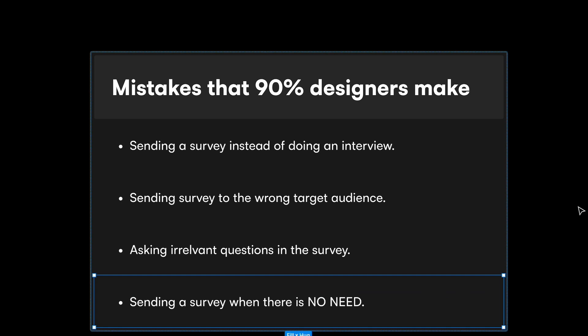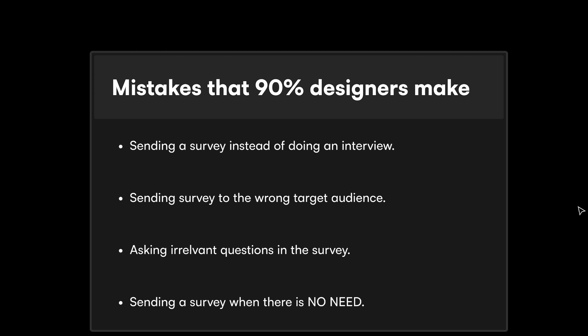The last thing, which is probably the most important, is sending a survey when there is no need. I've seen probably hundreds of case studies online where everybody talks about surveys, and when I look at them, the answers were so obvious, the problem statement was so obvious — there was no need to do a survey at all. Unless the objective is to validate, it's mostly a waste of time.